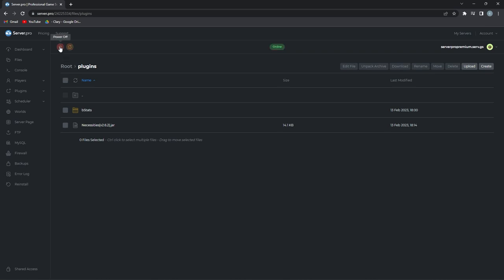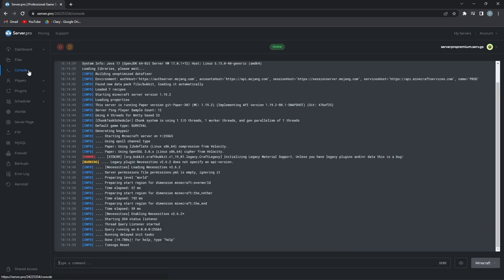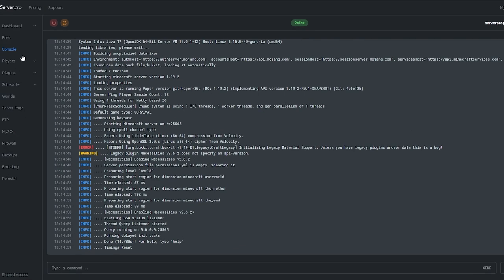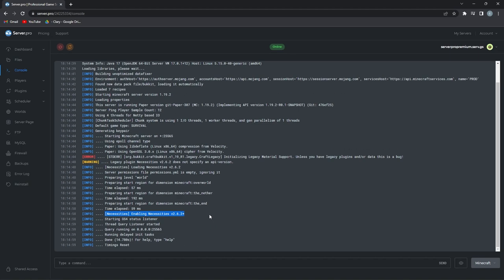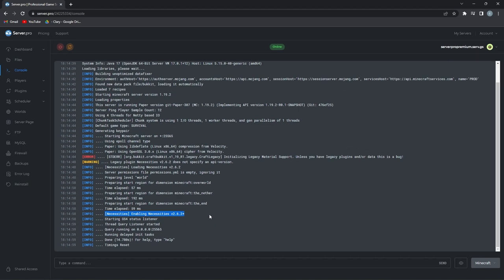In the meantime, you can head to the console. There you'll know that the plugin is set up on the server correctly when it says enabling Necessities. Note that if your server is still online when installing the plugin, please restart your server fully to enable the plugin. Don't do slash reload as this can cause errors.